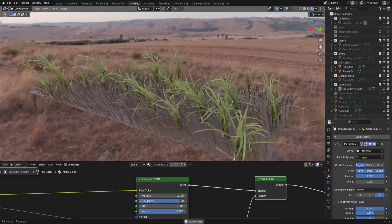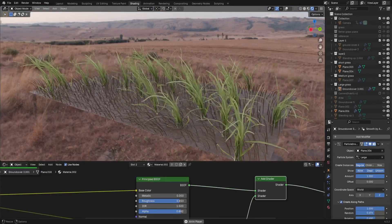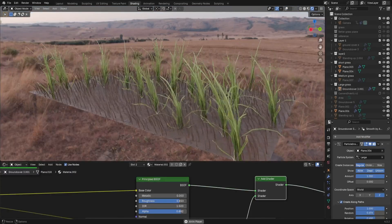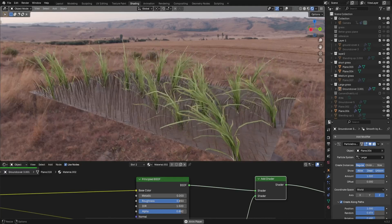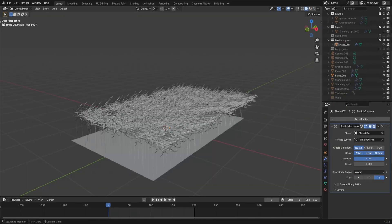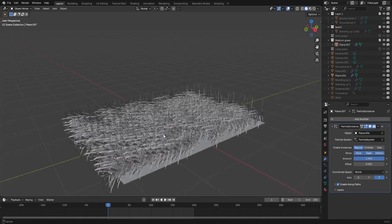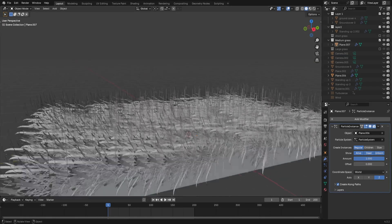Grass instanced on a cloth simulated particle system. Oh yeah, that's a lot of words. Enable create along paths in the particle instance modifier, and we nearly get there.